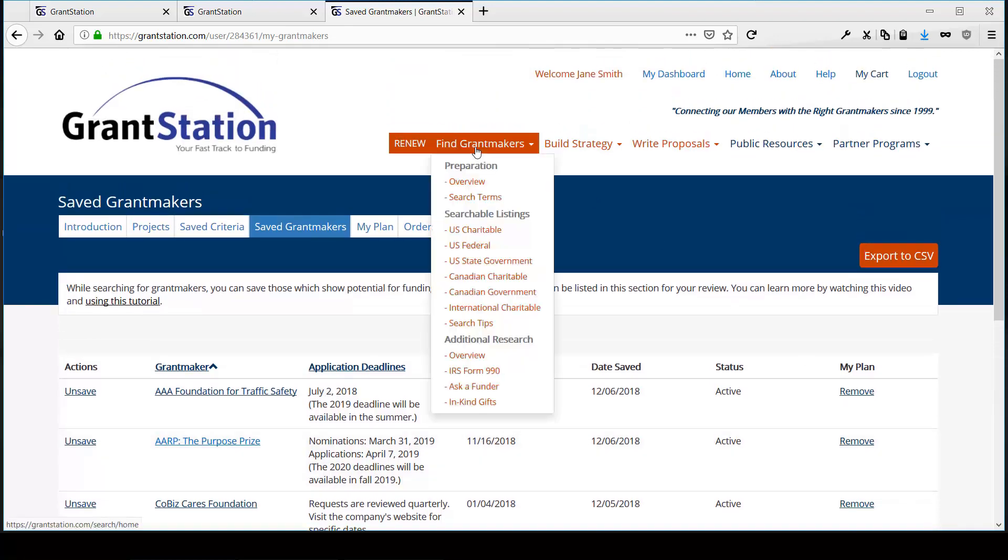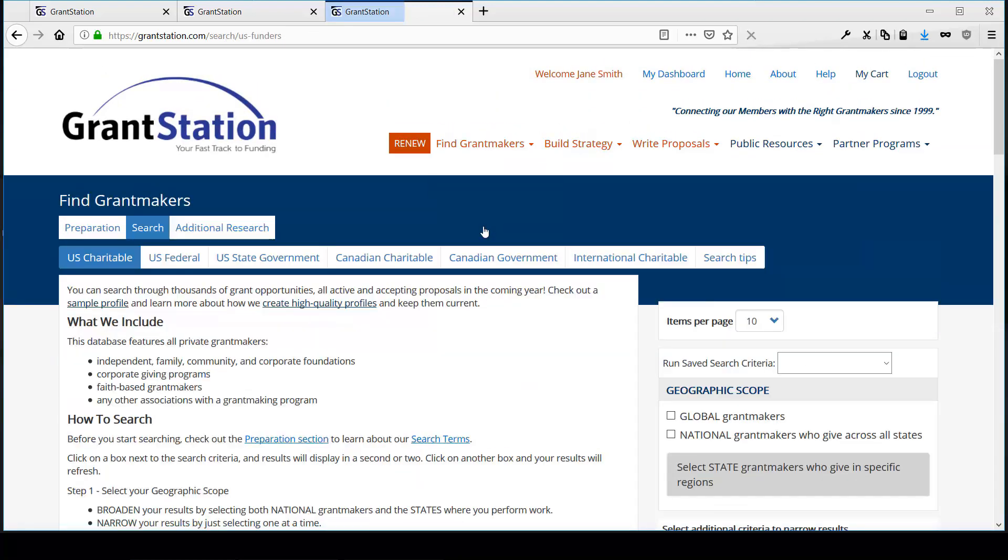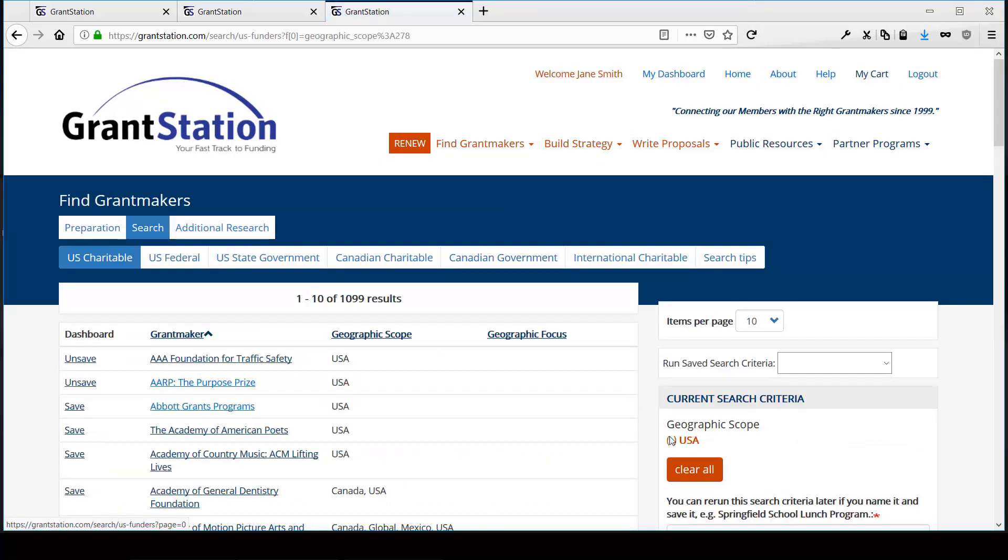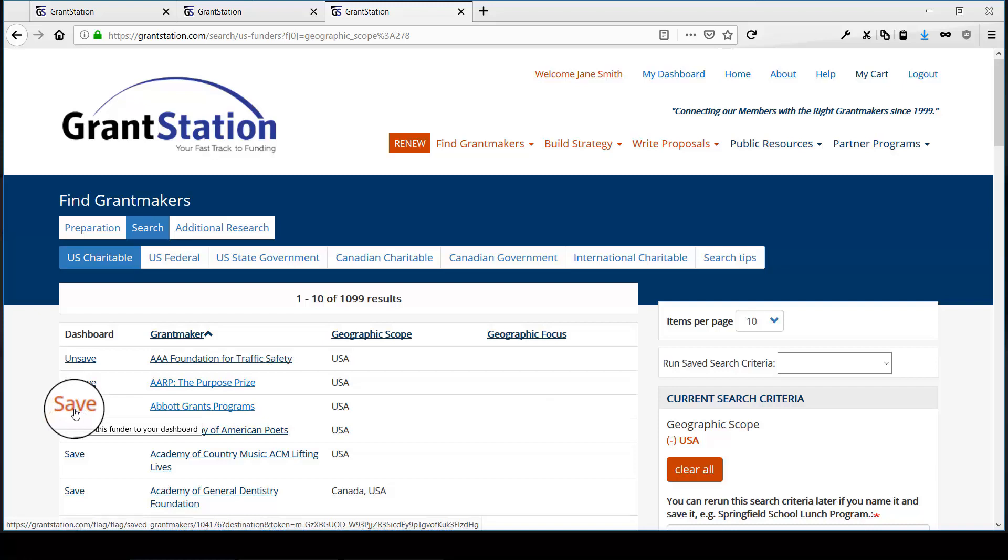In order to save a Grantmaker to your dashboard, you merely have to be viewing it, either in your search results or directly on the Grantmaker profile. Perform a search, for example, and either save it from here directly, or click the link for a Grantmaker.